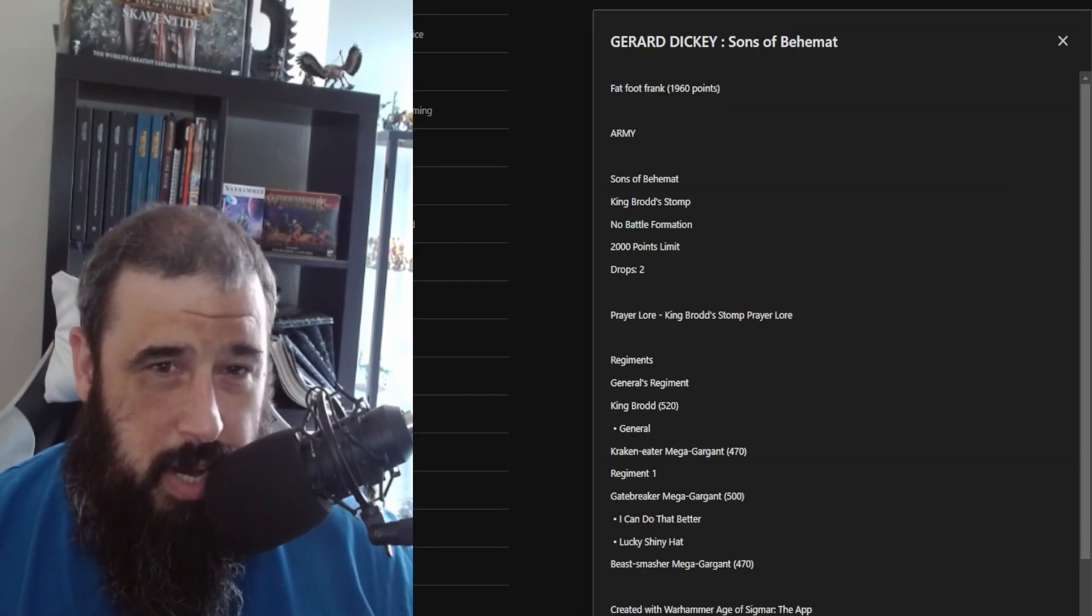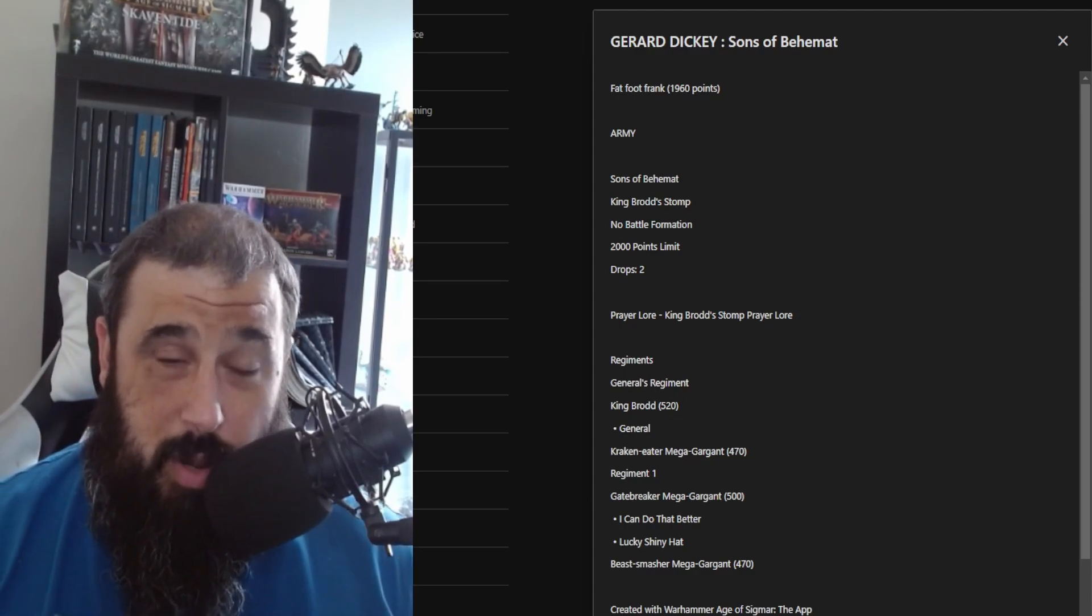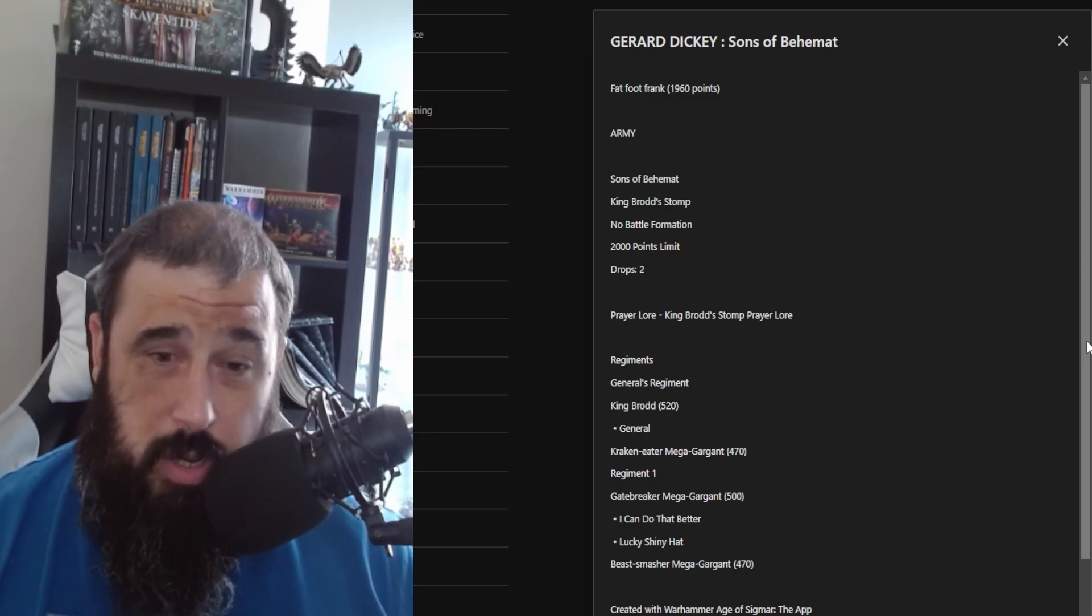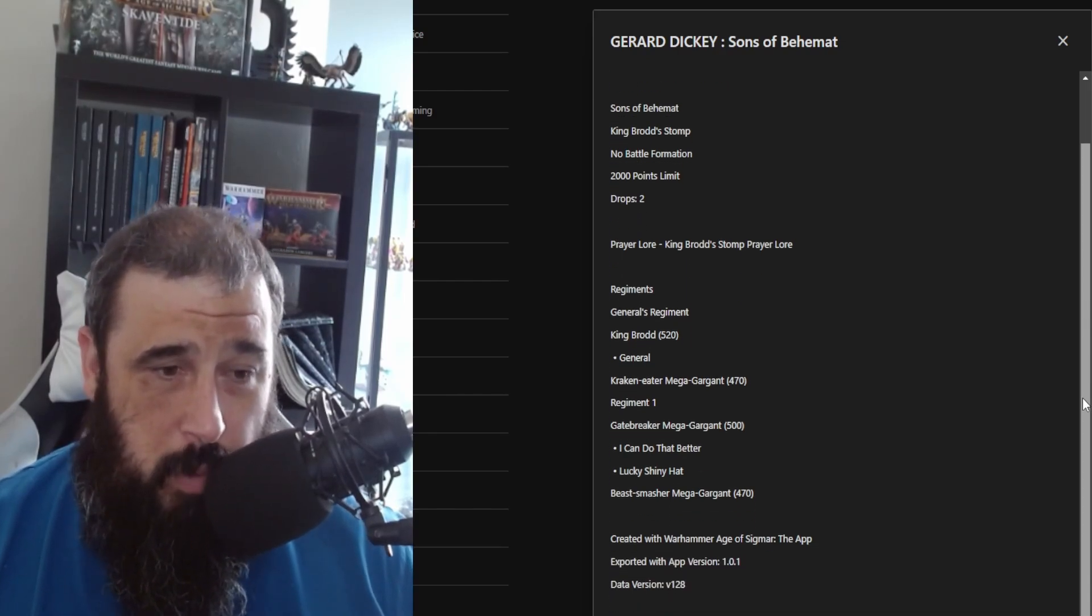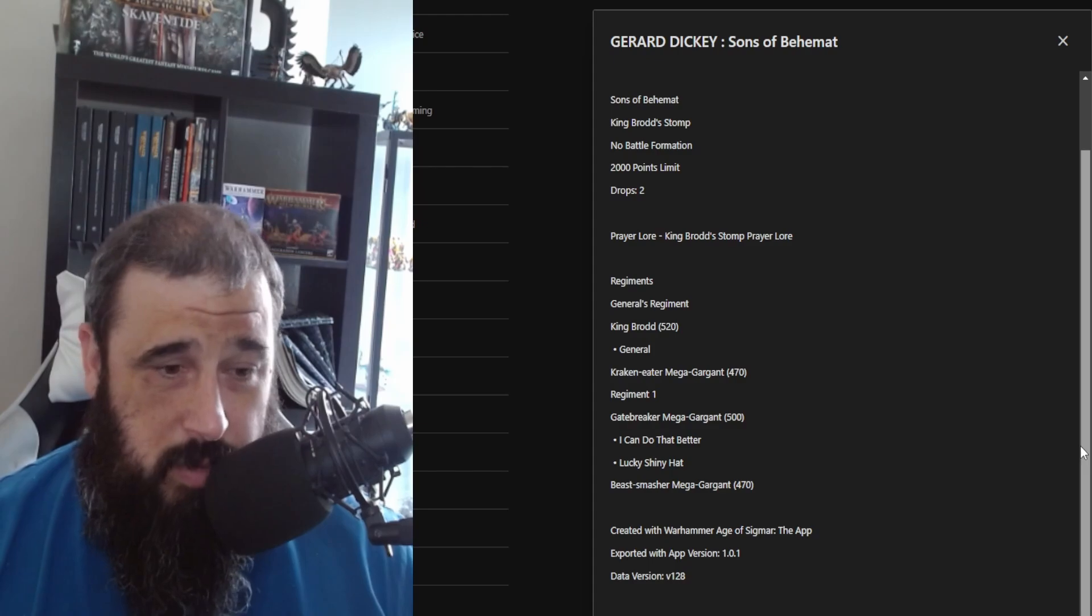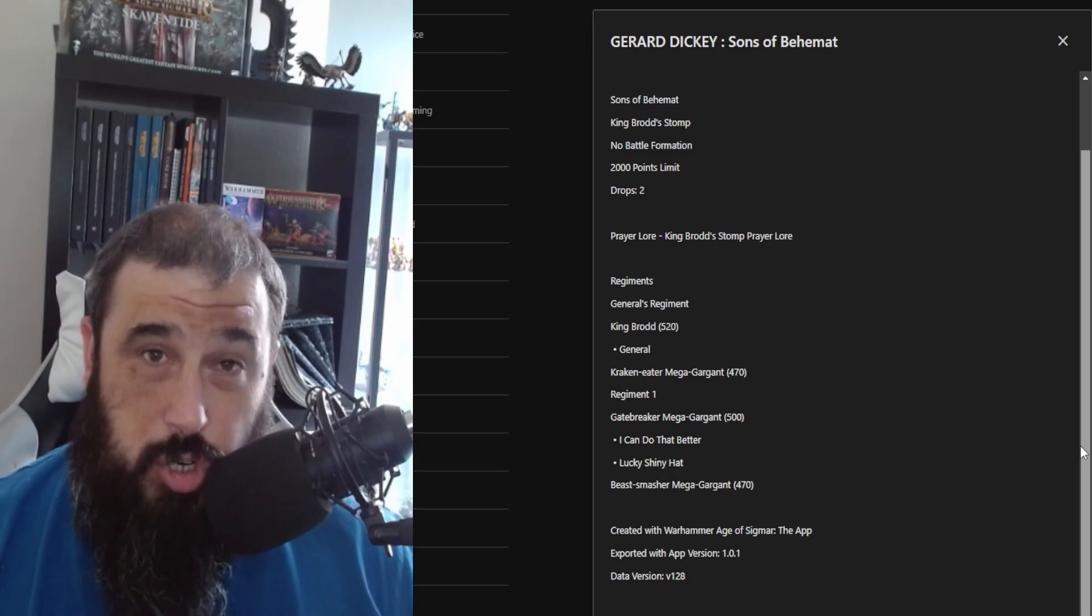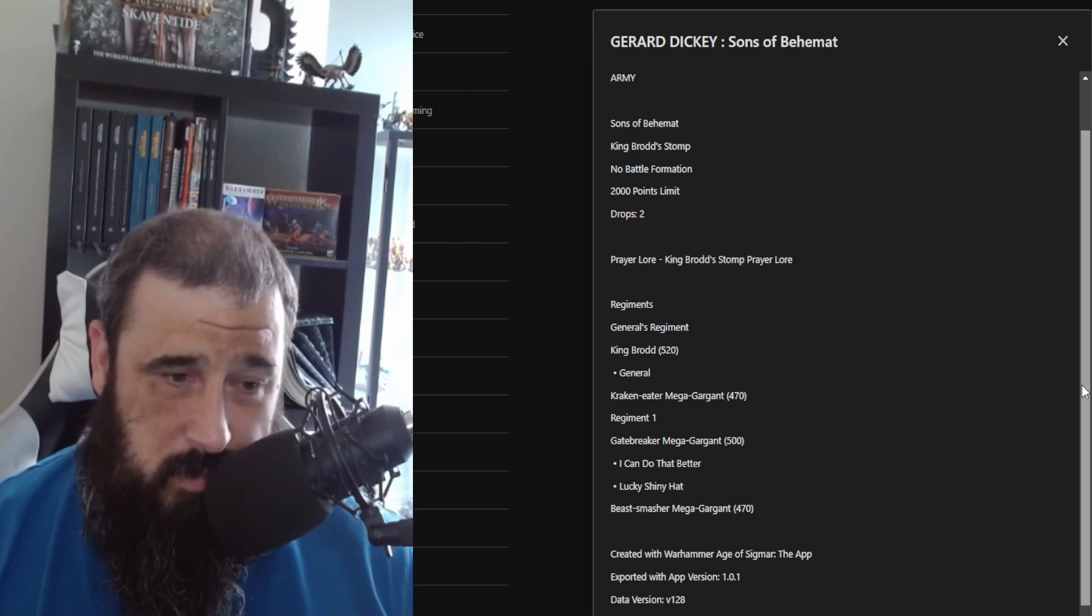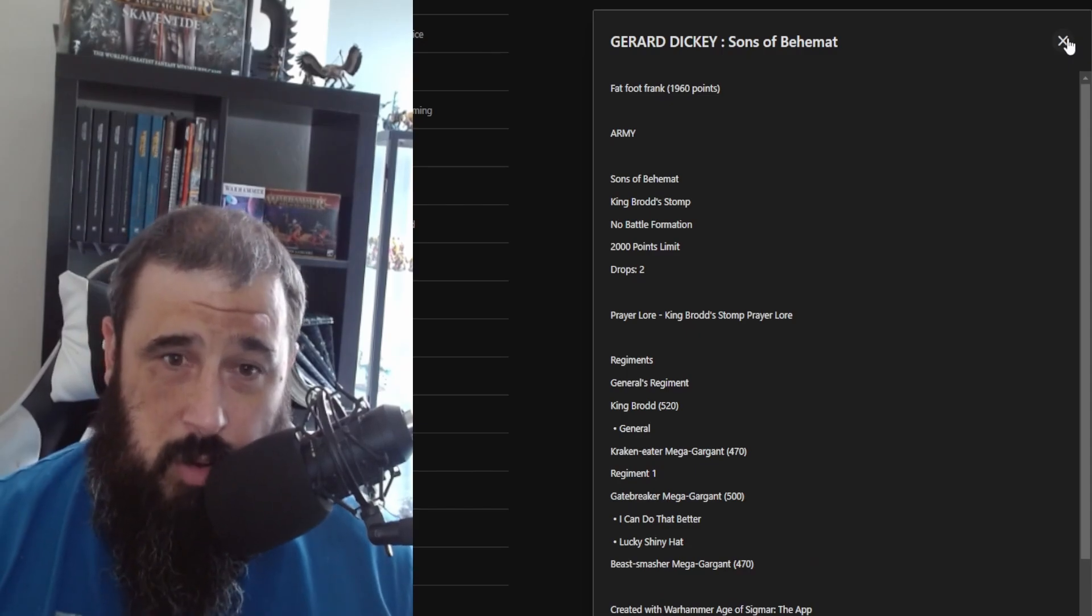And finally, we got Gerard Dickey with his Sons of Behemat, and it's the Footsore Fat Foot Frank. Some of the list names in this are actually quite amusing. So we have Sons of Behemat, obviously King Brodd Stomper. No battle formation, interesting. 2,000 points and two drops. Prayer lore is King Brodd Stomper Prayer Lore. In his general's regiment, King Brodd himself who's his general, then he has a Kraken-eater to kick those objectives. Then his second regiment he has a Gatebreaker Mega-Gargant with Lucky Shiny Hat, and then he has a Beast Smasher Mega-Gargant. So basically he's got four models on the table. Really cool army, and yeah, hopefully Gerard will do really well.